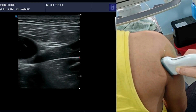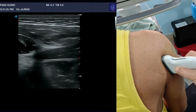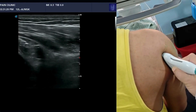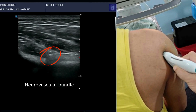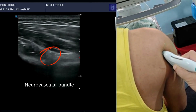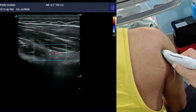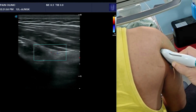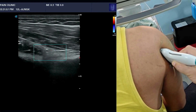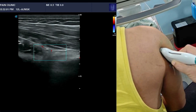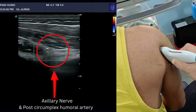Then comes the third step: putting the probe in the same position and making an oblique view towards the quadrilateral space. In this oblique angulation, pulsating vessels become visible in the middle of the screen. Adding color Doppler confirms pulsating vessels in this area — this is the quadrilateral space with its neurovascular structures, including the posterior circumflex humeral artery and the associated axillary nerve.